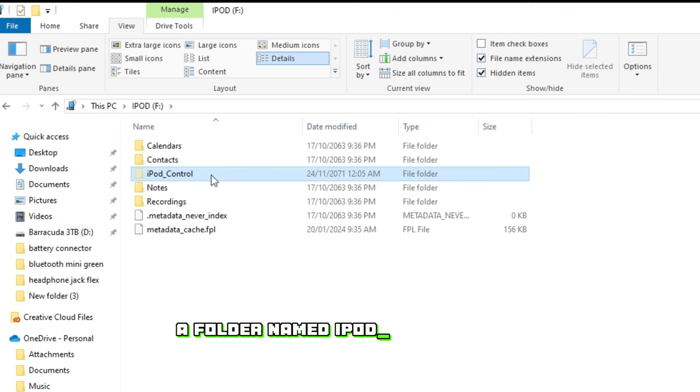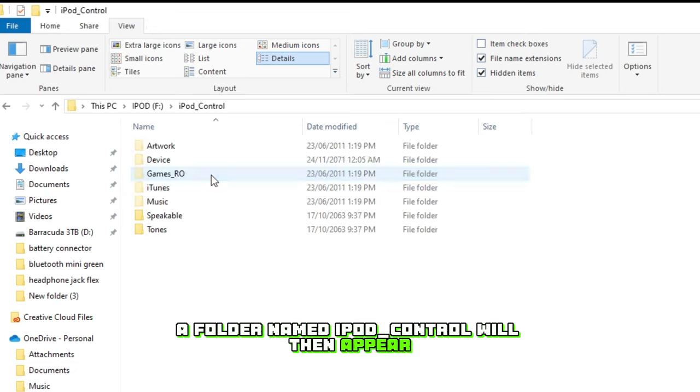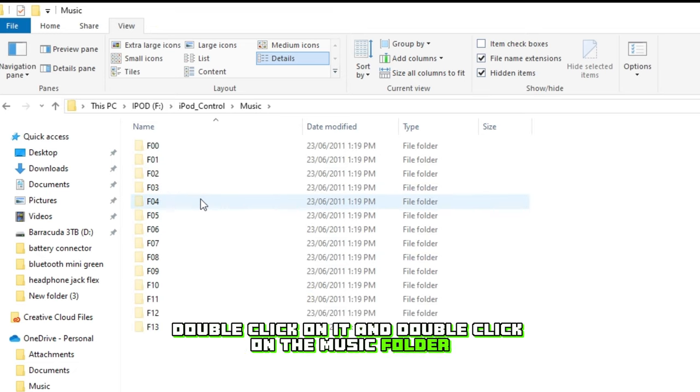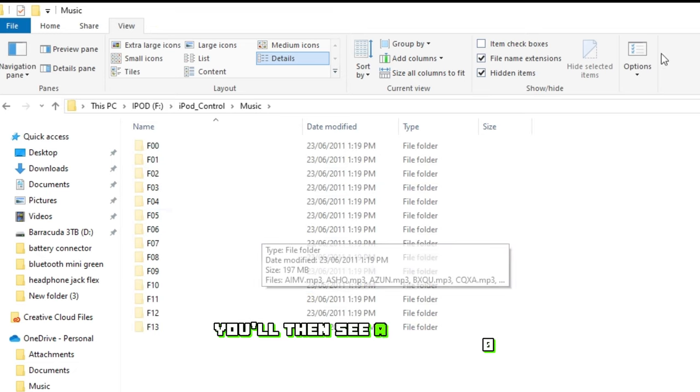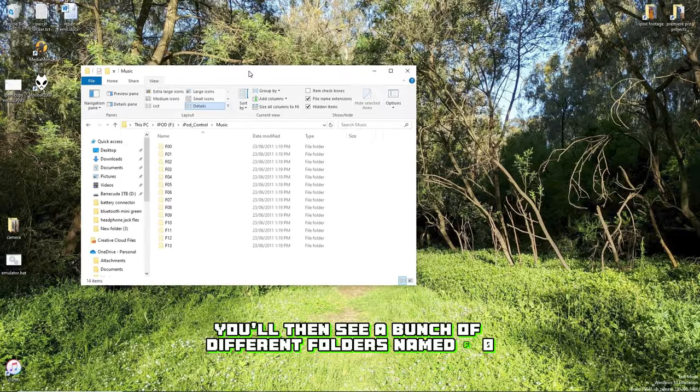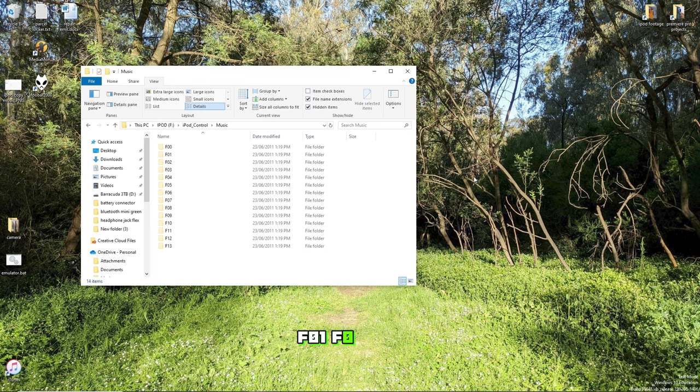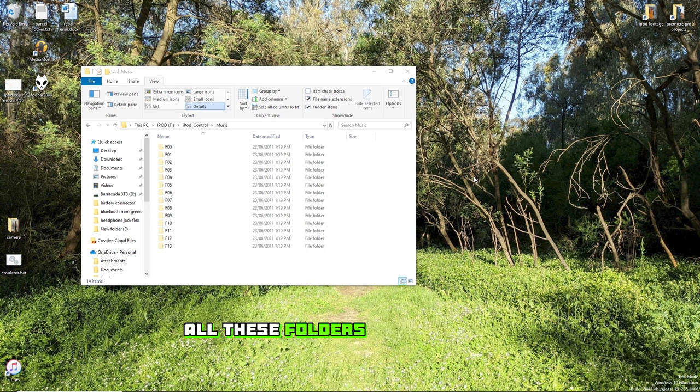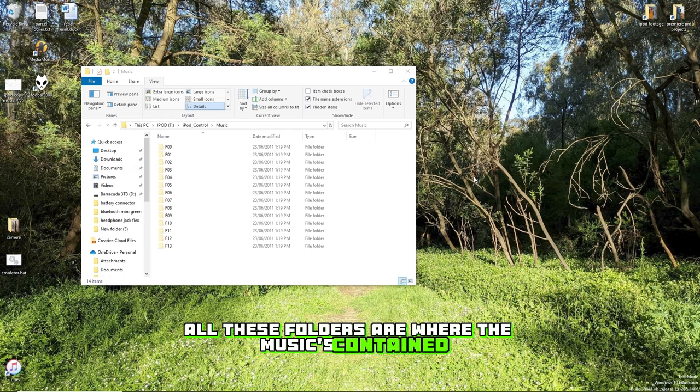A folder named iPod_Control will then appear. Double-click on it and double-click on the music folder. You'll then see a bunch of different folders named F00, F01, F02, etc., depending on how much music's on the iPod. All of these folders are where the music's contained.